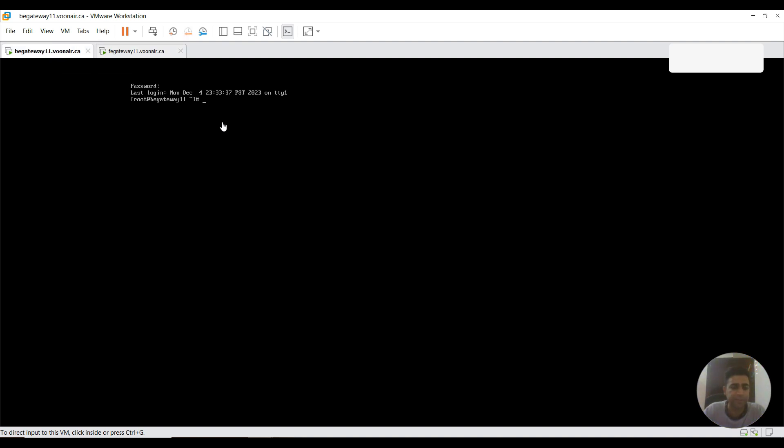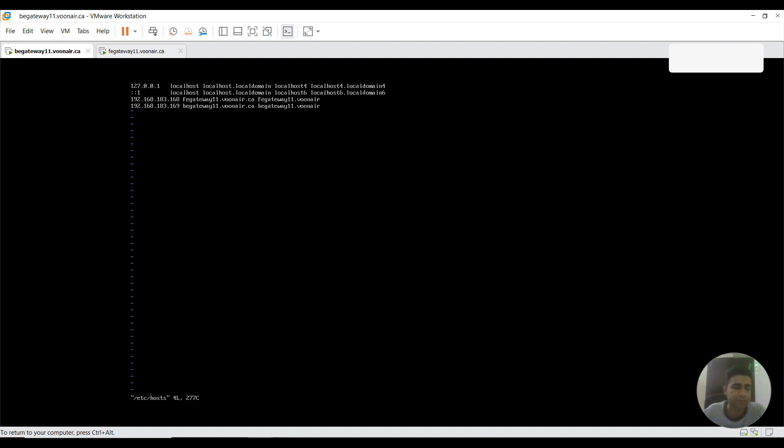I'm going to check this etc host file contents. Both of these contents are there: 168 for FE gateway and 169 for BE gateway. The alias could be FE gateway 11.1 here.